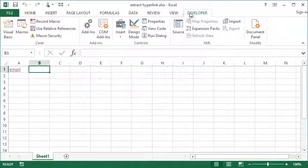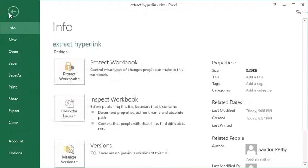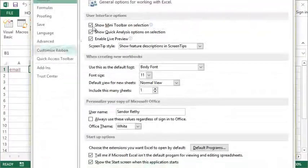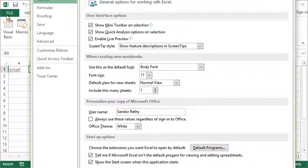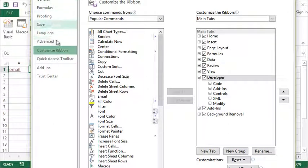Now I realize not all of you will have a Developer tab—it's not activated by default. So how we activate the Developer tab is by going to the File tab, choosing Options.